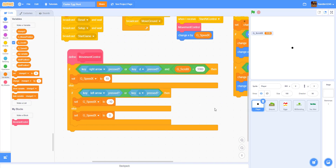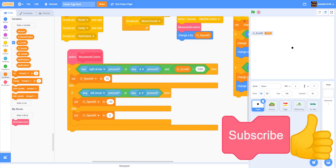This should be good enough for Part 1 of our Easter egg hunt tutorial for Scratch. Thank you guys for watching — don't forget to like, share, and subscribe, ring the notification bell, and I'll see you in the next video!